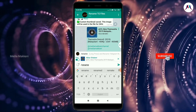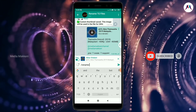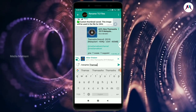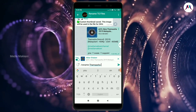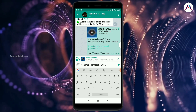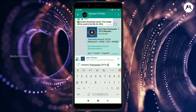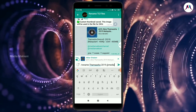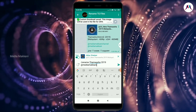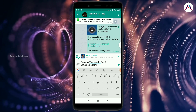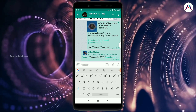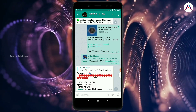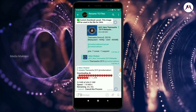We will change the thumbnail. Now we are going to do the name of the channel. Now we are going to do the name of the file.